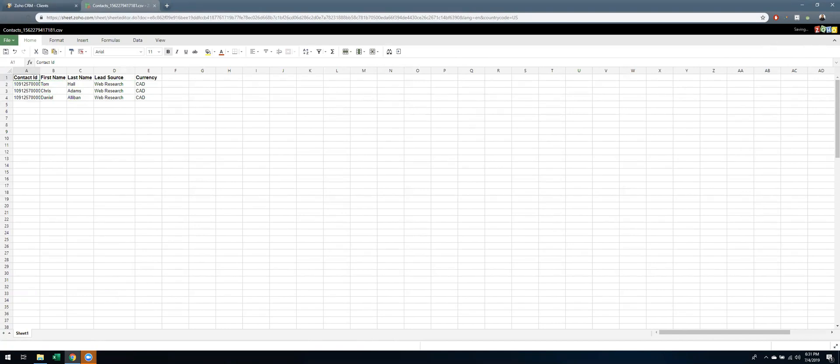The important thing here is to make sure it completely saves. You see how it's saving, you have to wait until this shows up, which is the spreadsheet saved successfully. Once that's shown, you can exit this view.